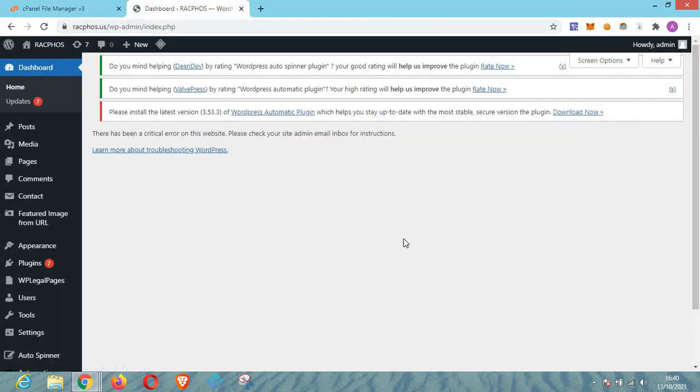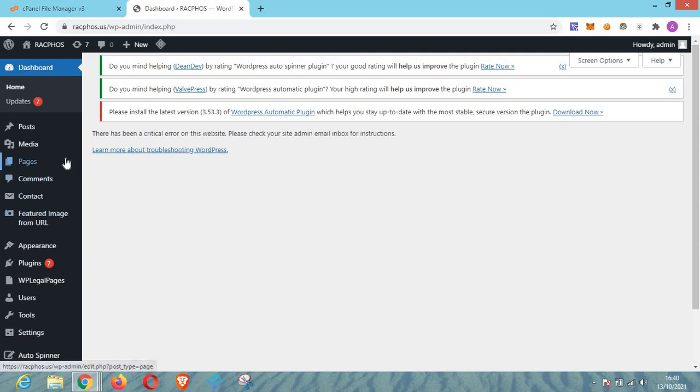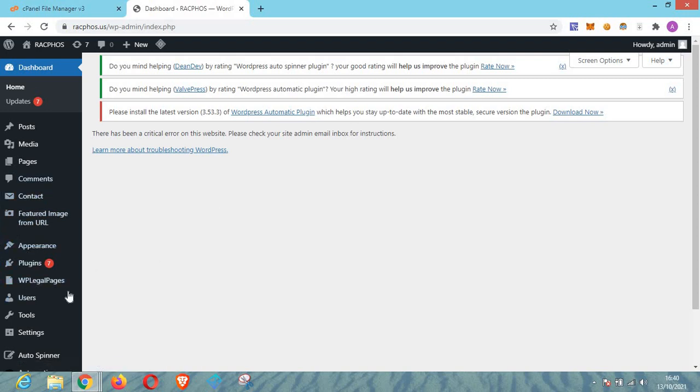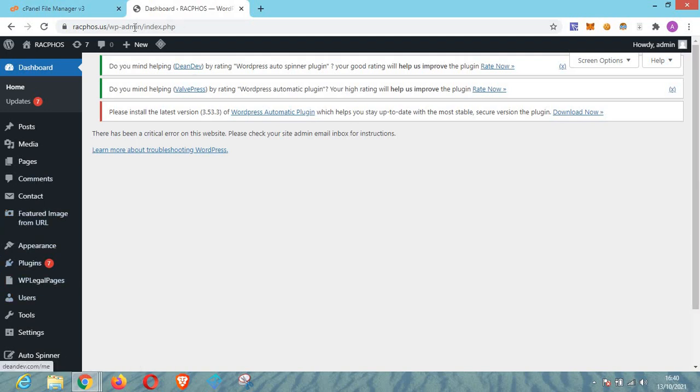I need to get that particular plugin removed. The name of this plugin that is causing this problem is WP LegaPages. So this plugin is the reason why I keep getting this error here. If you have come across this error on your website and you have that particular plugin installed, what you have to do is to remove the plugin and I'll be showing you how to do that. Just make sure you follow this video and don't miss anything.